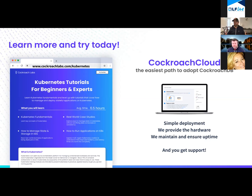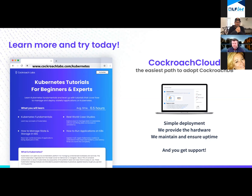Thank you, Keith. I want to be respectful of the Linux Foundation and our time requirements. You and I could sit here and talk about this stuff for days. We just fairly scratched the surface today, and there were a lot of questions that came into the Q&A. I will get those from the LF and get answers out to everybody as much as we can.